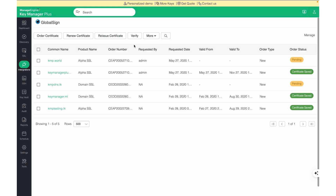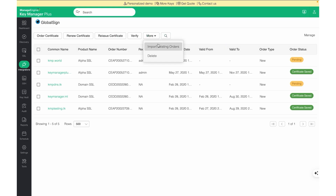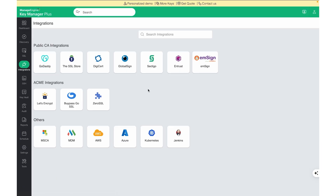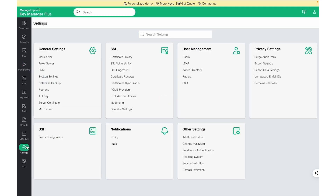Once the integration is configured, click on More, then Import Orders to import all the existing orders and certificates. For third-party vendors with whom KeyManager Plus does not integrate directly, and from whom you wish to manage the certificates, you can make use of the ACME integration. To configure ACME integration, please navigate to Settings, SSL, ACME, to perform the integration.